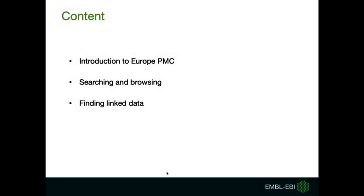In this webinar you will have an introduction on Europe PMC, followed by a quick guide on how to do a simple topic search and explore some filters and sorting options. Then you will learn how to filter your search to find publications with linked data.